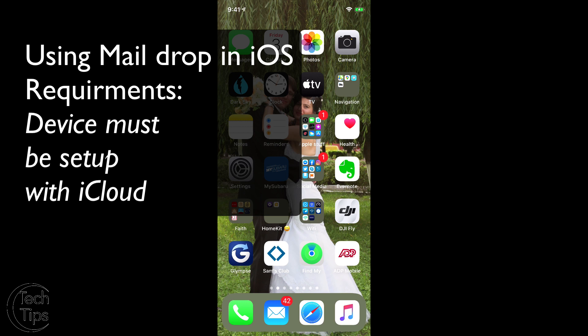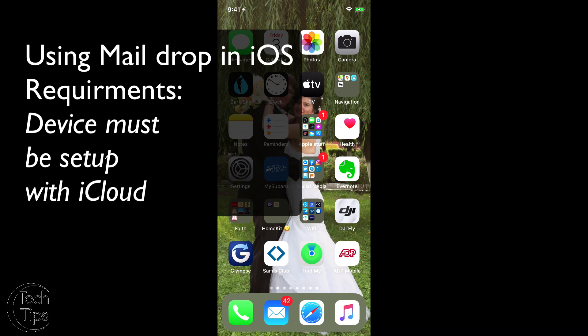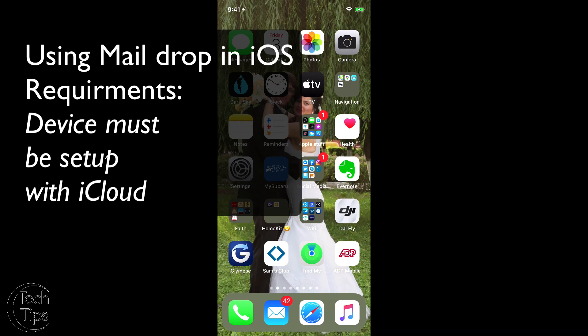It's a fairly simple process. It does take a few minutes to upload the file, especially if you're not on Wi-Fi, so be aware of that. But here we go.